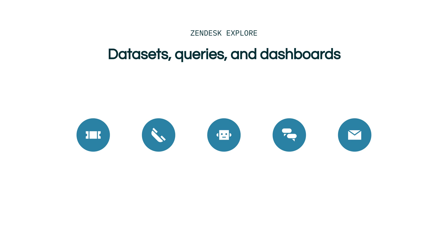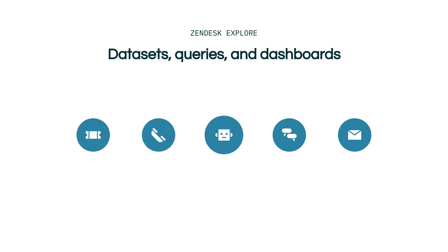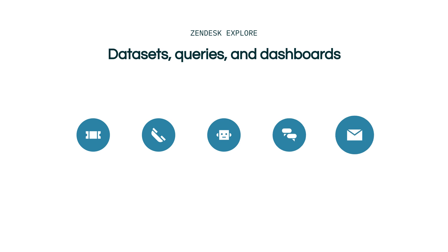Datasets contain the information that you're going to report on. Each one gives you access to an area of your Zendesk data that contains related sets of information. You will choose and import the data you're interested in, and from this you can then begin creating your reports.